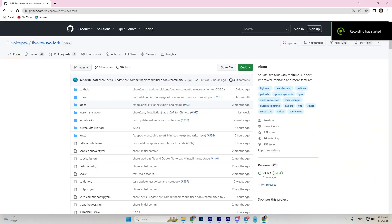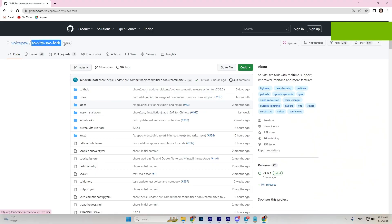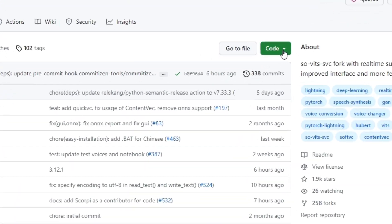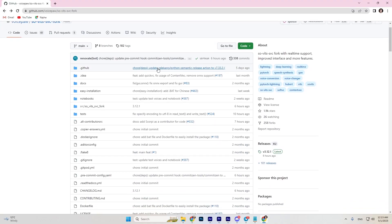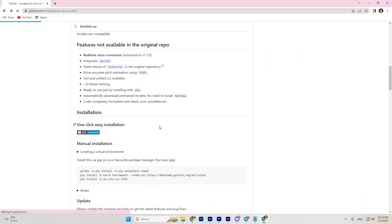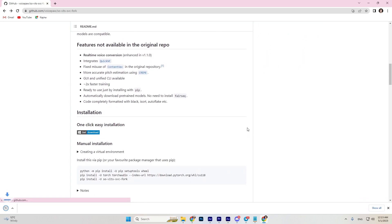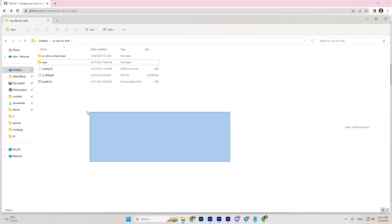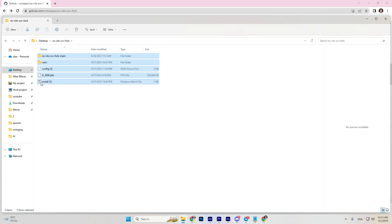We'll be using the neural network So-VITS-SVC. First, go to the link in the description to the GitHub repository of the author of this neural network. Click 'Code' and download the ZIP archive, then scroll down and find the installation section and download the installer.